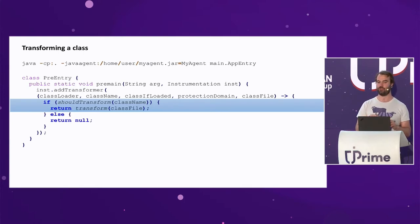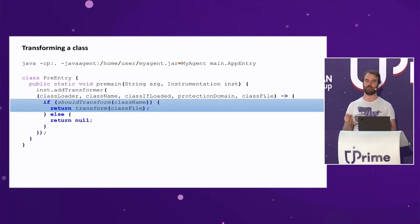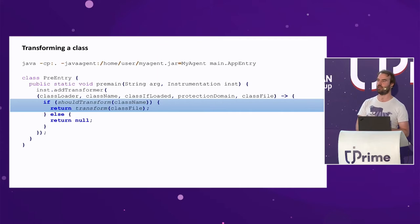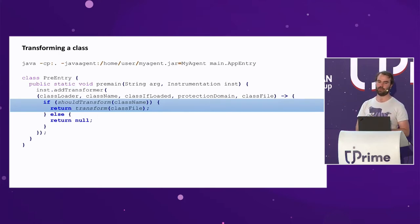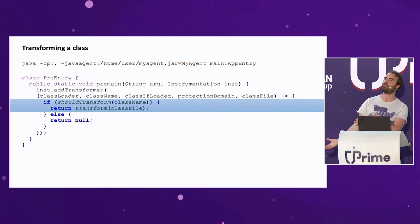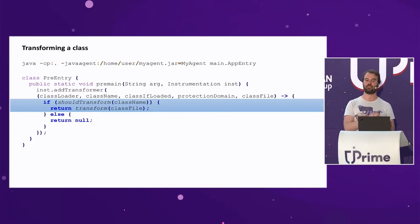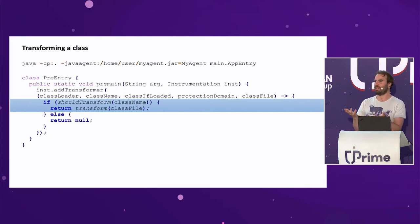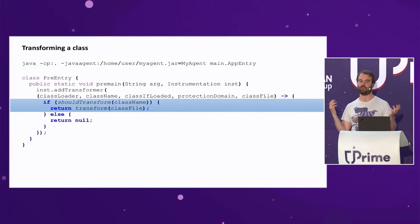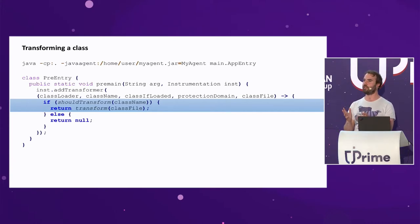The instrumentation API lets you install a class file transformer, which is notified every time a class is loaded. For a premain agent, any class your application loads will be passed to this transformer, giving it an opportunity to change the class file. It's just a byte array in, byte array out. You can see how APM tools like New Relic, AppDynamics, and Instana work — when the application loads Apache HTTP client, the agent intercepts it and modifies it to add a tracing header on every outgoing HTTP request.